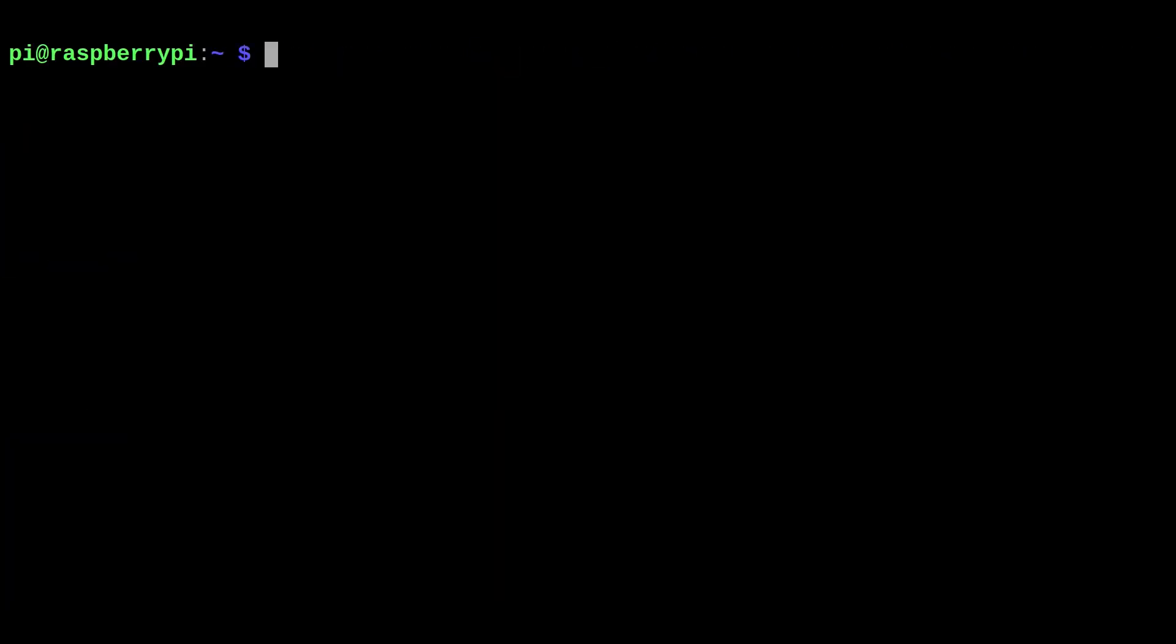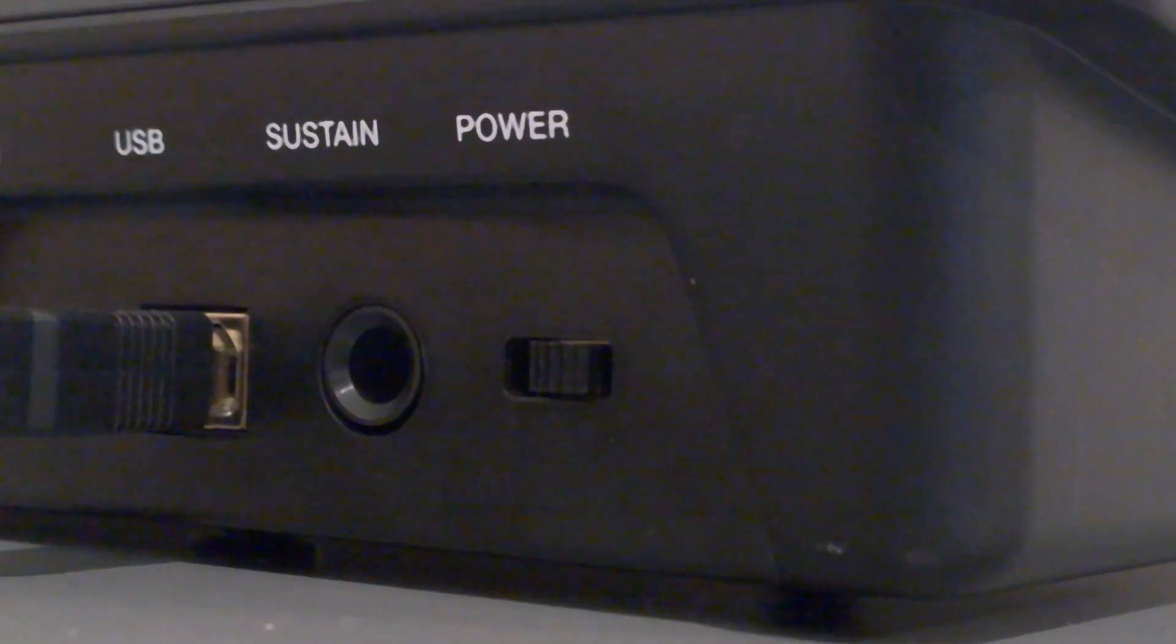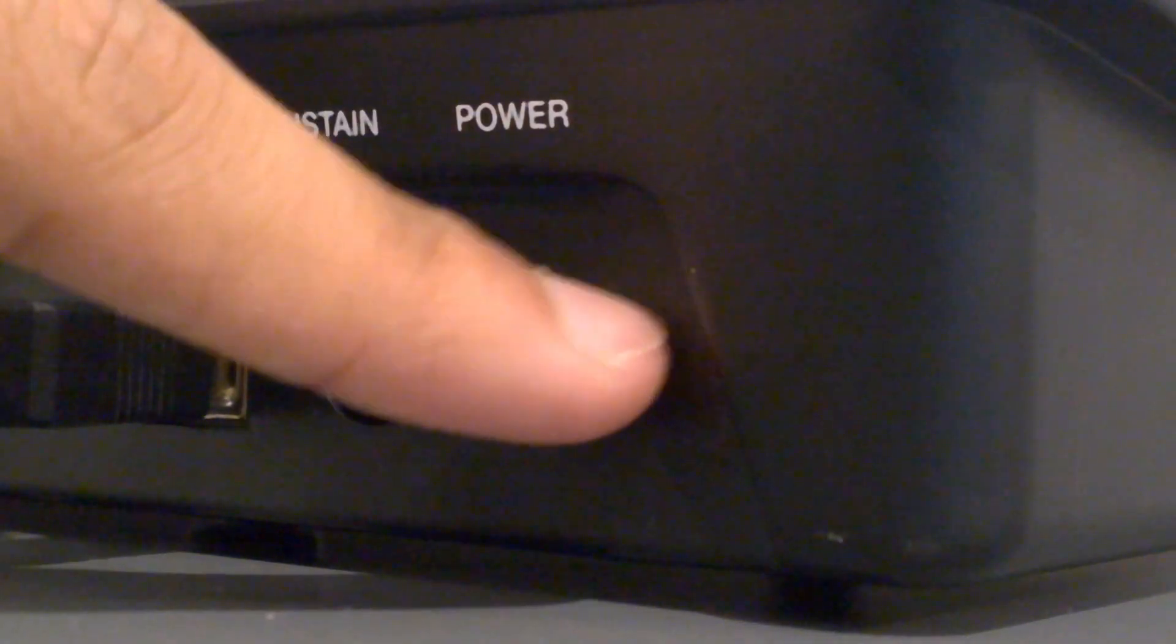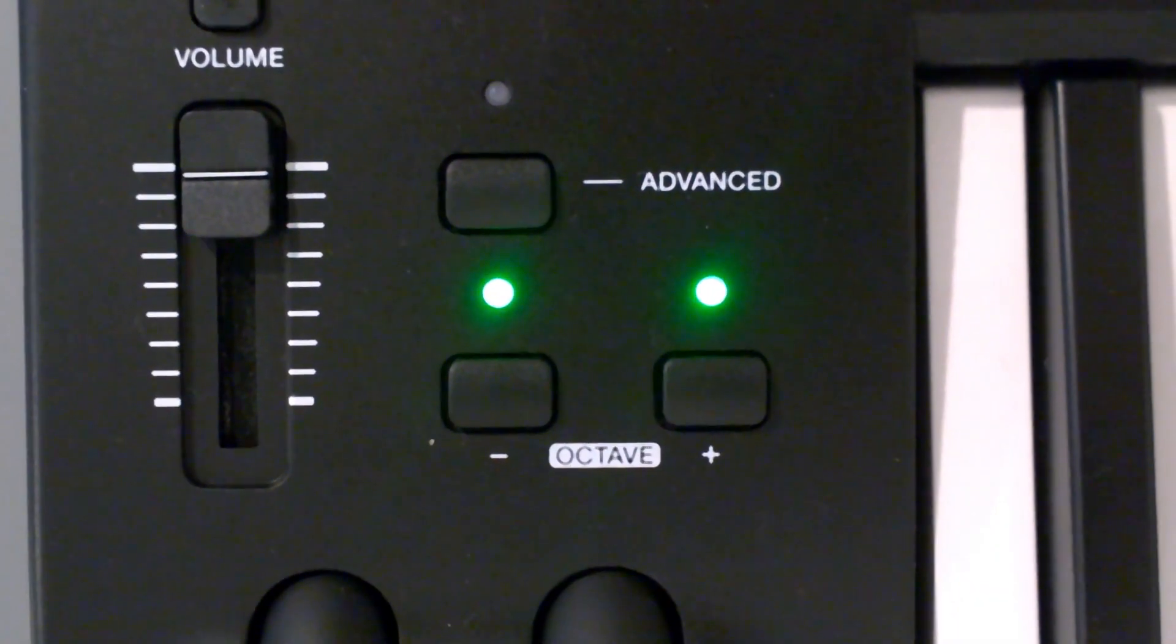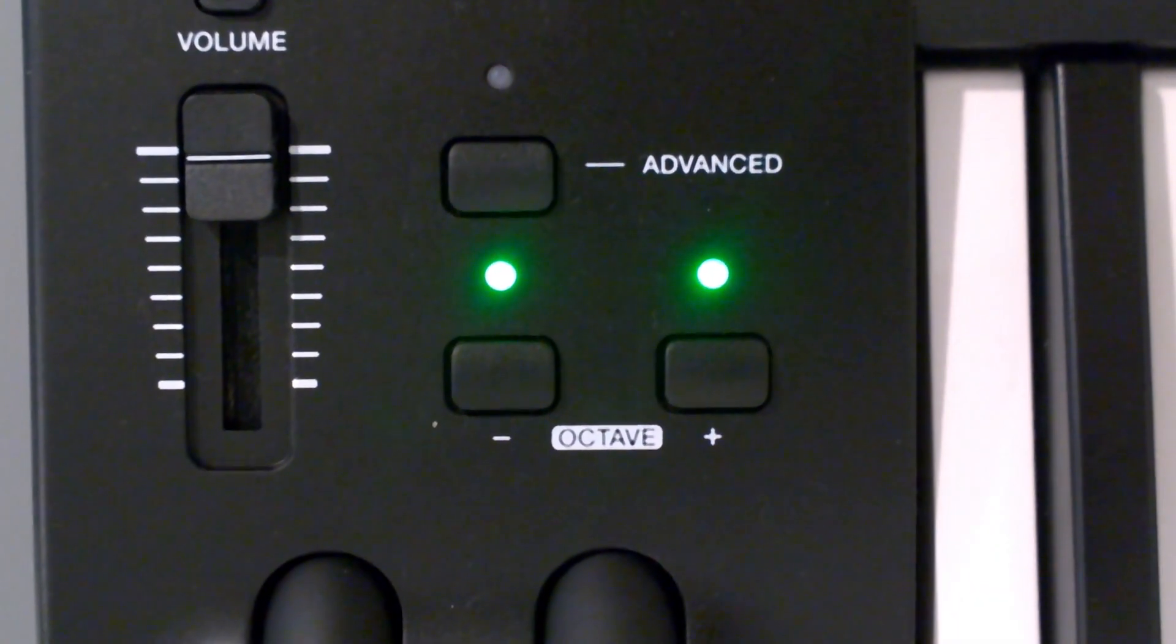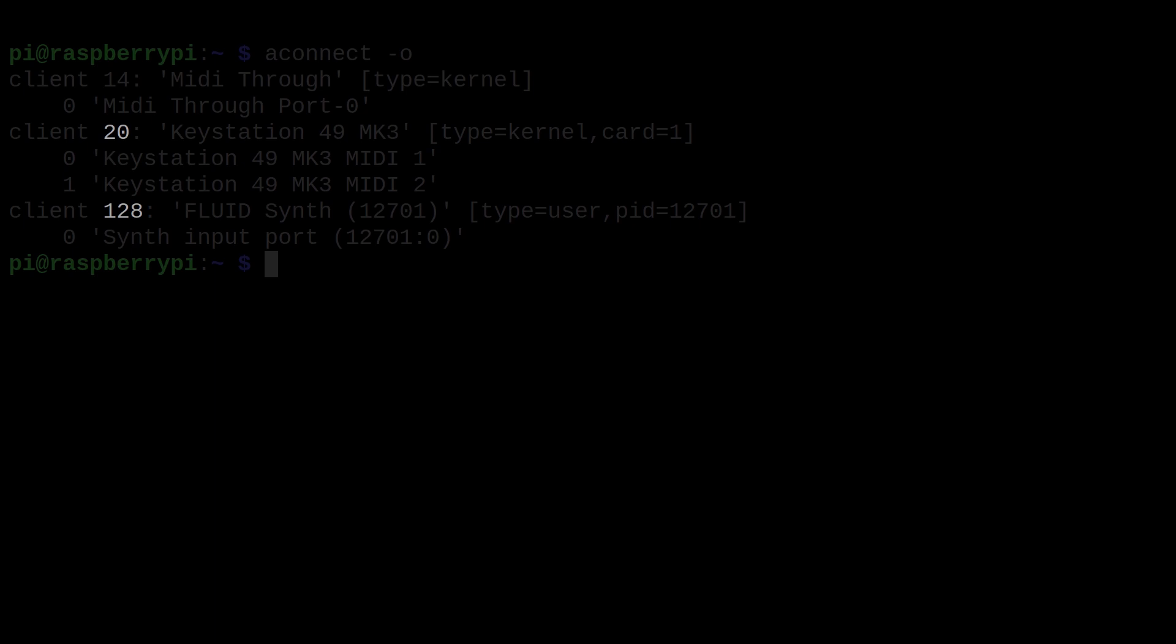On a new terminal, you can list the output ports like so. Just make sure that your MIDI keyboard is plugged in and powered on at this point. And as we can see, the client IDs for the MIDI keyboard and synthesizer are 20 and 128 respectively.